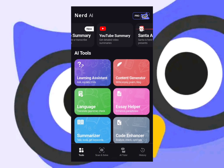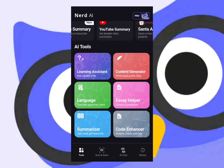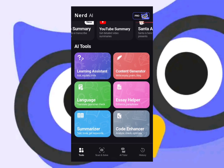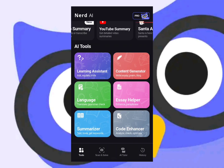Over here you have the essay option where you can generate an essay and so forth. Down here there's a summarizer option — all you have to do is upload a file or some pages of a book and it will summarize it for you.